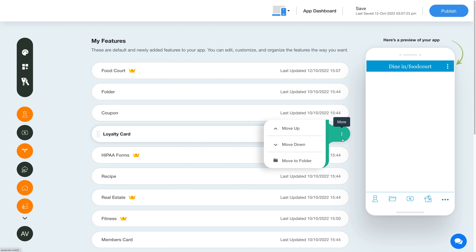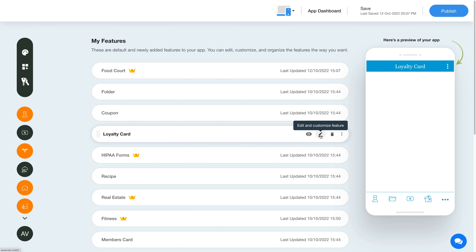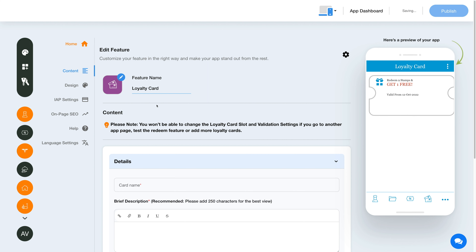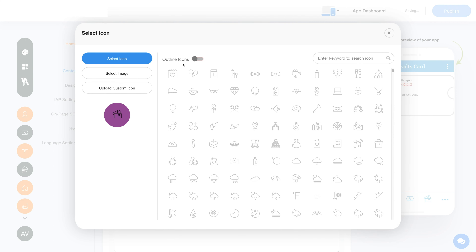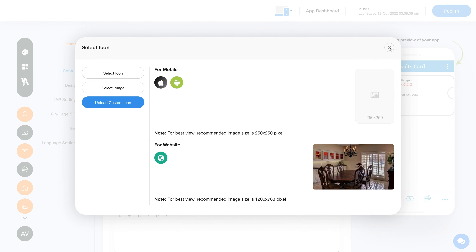Let's check out all what you can do with the newly added loyalty card feature. Click on the pencil icon to edit and customize the feature. This is your page or feature name — if you want, you can change it as per your needs. From here you can change the feature icon. You can select a solid icon, an outline icon, an image from a library, or upload your own custom icon image.